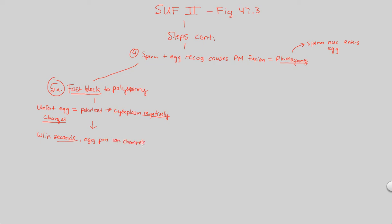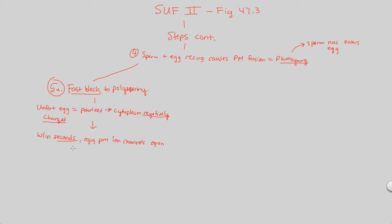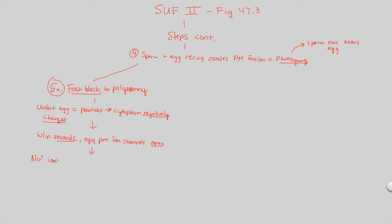Remember, ions are small charged particles. And we're going to have these channels that allow in small charged particles open up once we have a plasmogamy occur. So plasmogamy happens, then the fast block to polyspermy happens. The fast block to polyspermy is within seconds of plasmogamy, you're going to have the egg plasma membrane ion channels open. What is this going to cause? This is going to obviously cause something to come in because you're opening channels. You're going to be causing sodium ions, Na+.